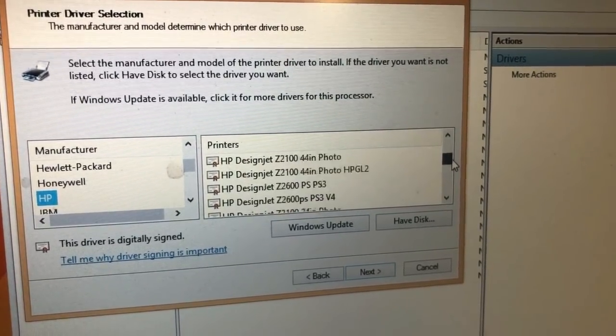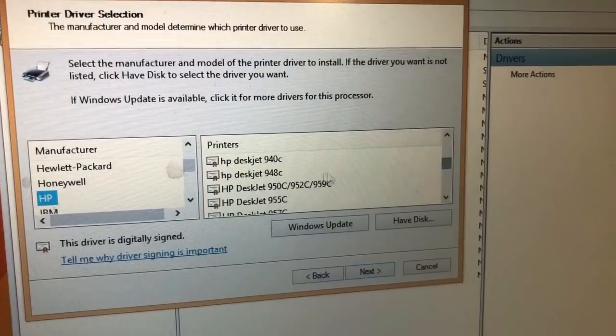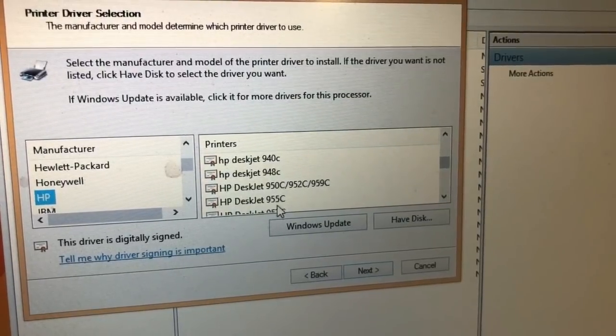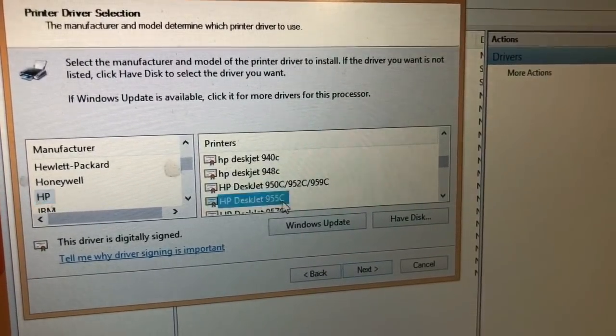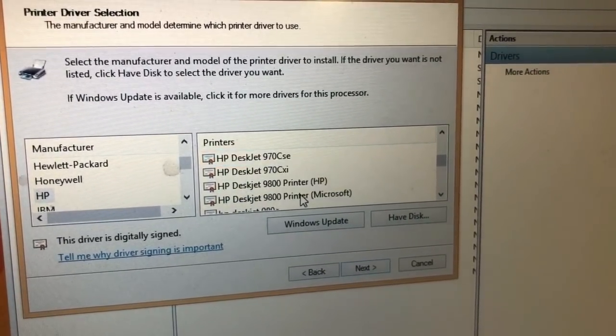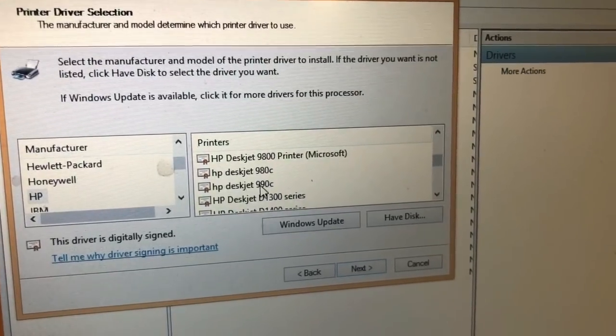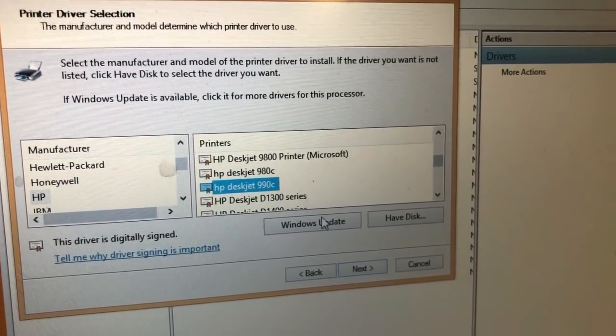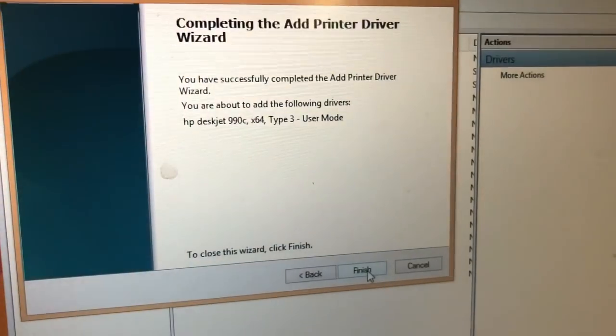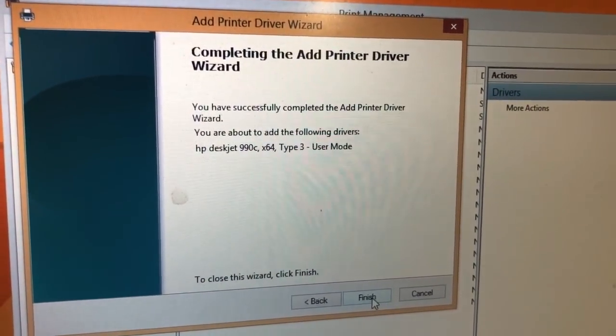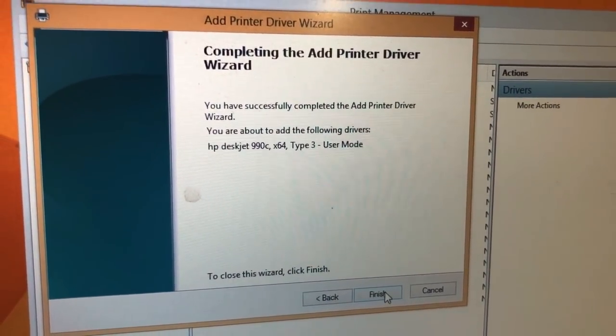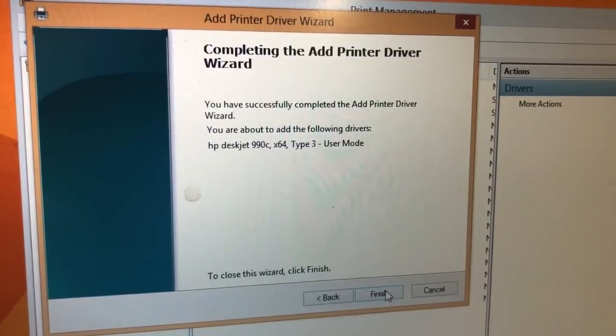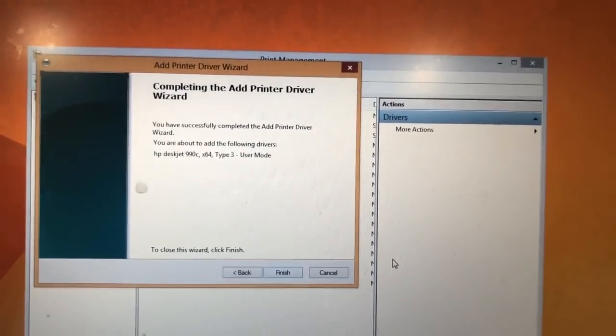You're going to see that they got a lot. Design desk. Oh, we've got a 995. So we're going to get a 990C. And then next. Finish.